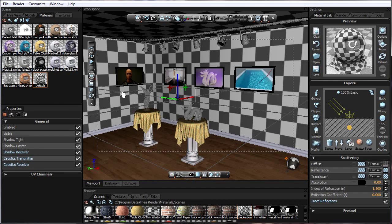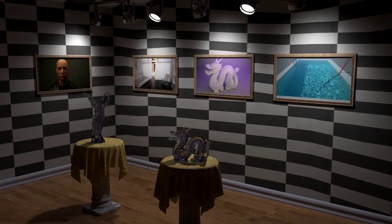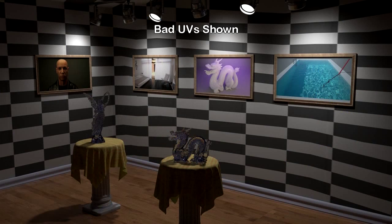If it didn't, then the checkerboards might be bunched up a little bit in certain parts of the object.